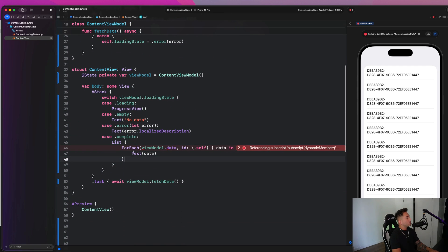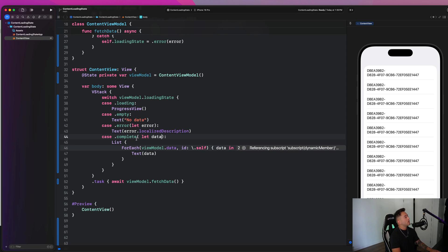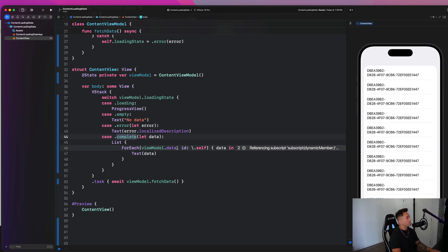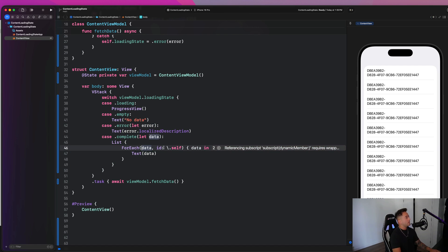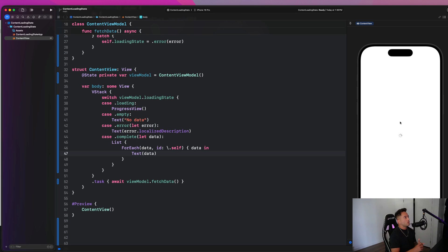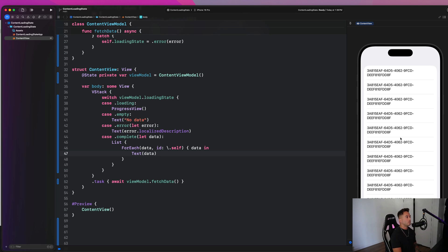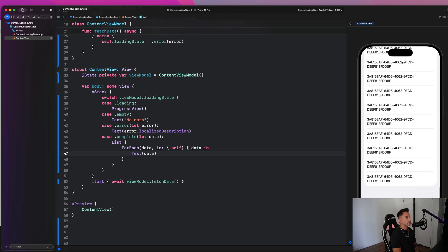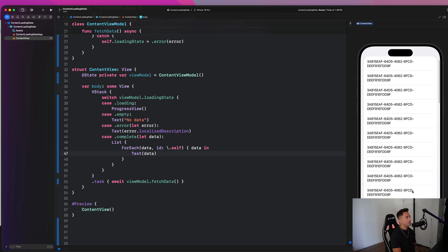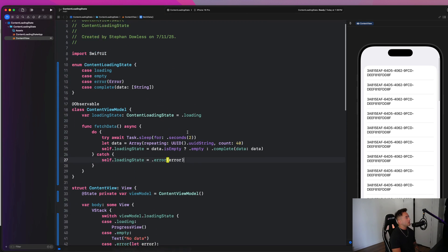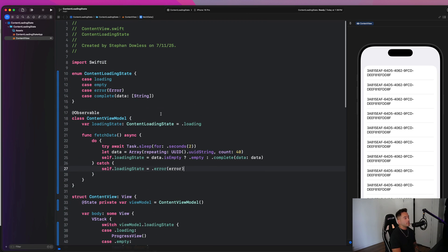Everything can be managed through this single loading state property. And now we go here, and we could say let data. And now we have access to that data directly inside of this complete state. Just like that. So let's take a look at our app and see if it still works as expected. Boom, progress indicator, and then all of our data shows up here beautifully.